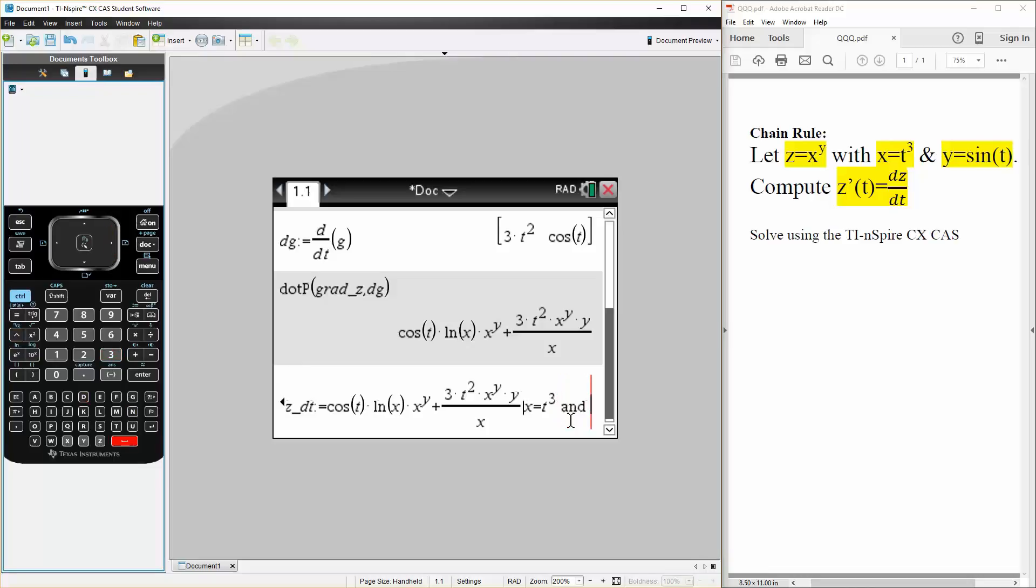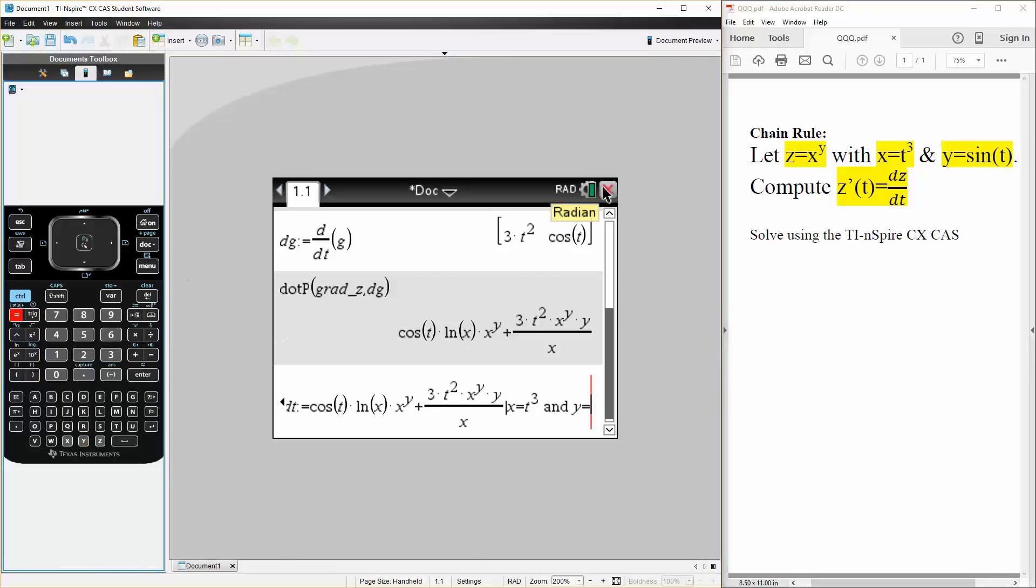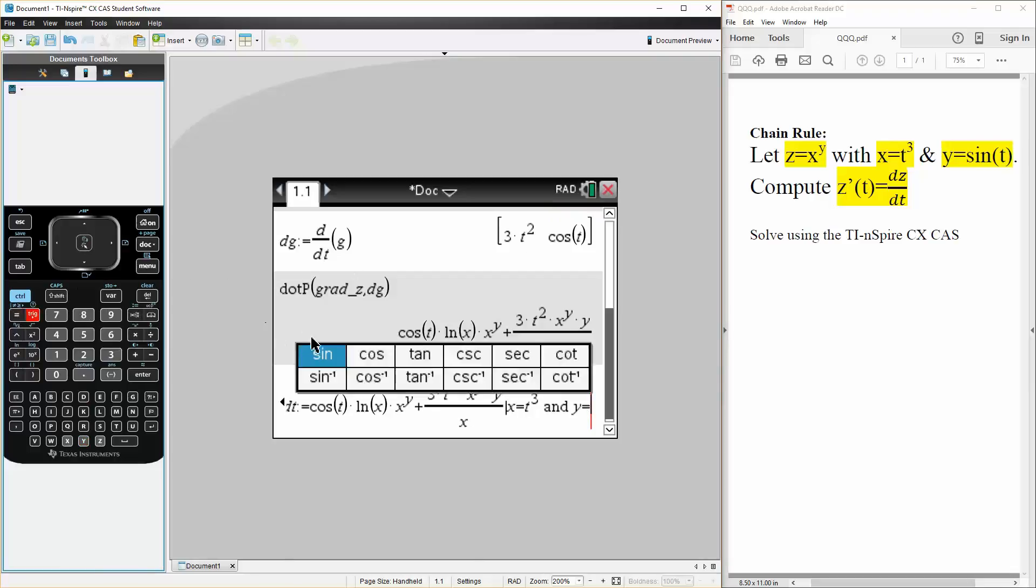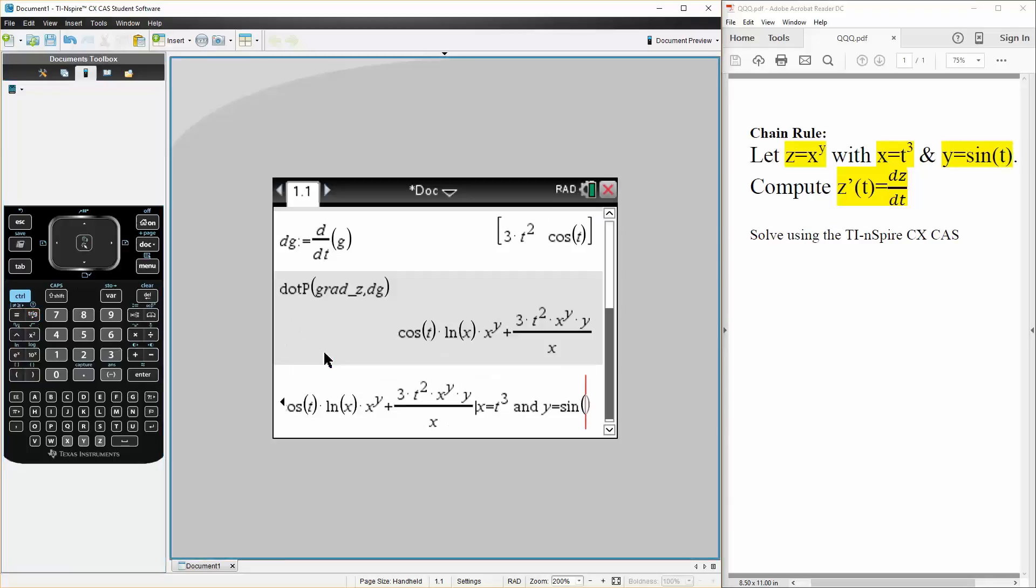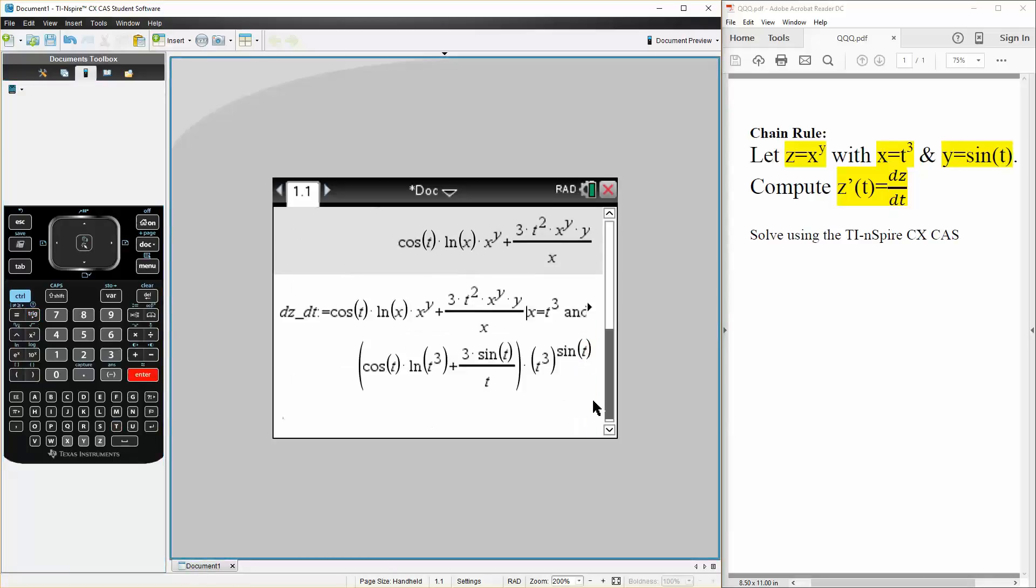And y is equal to sine t. We'll hit enter. And this is our final answer, the derivative of z.